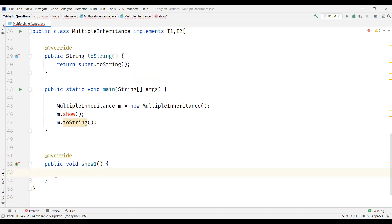So the bottom line is: in Java, multiple inheritance is not supported when using classes, but it is supported using interfaces. That's all for this video. Thanks for watching.